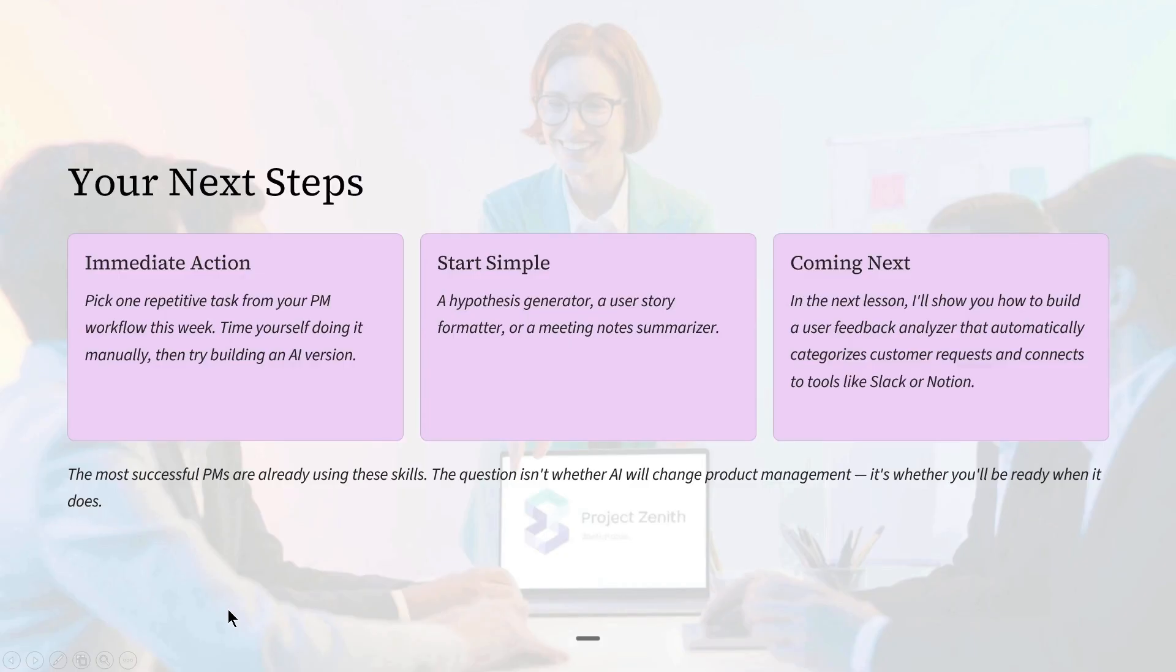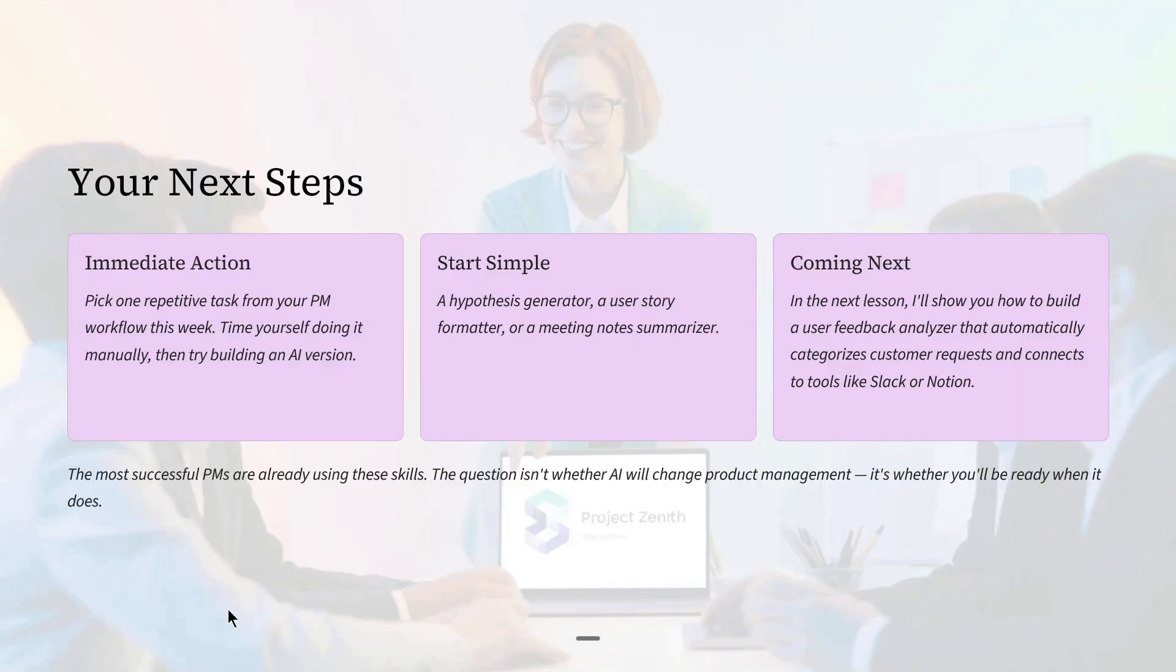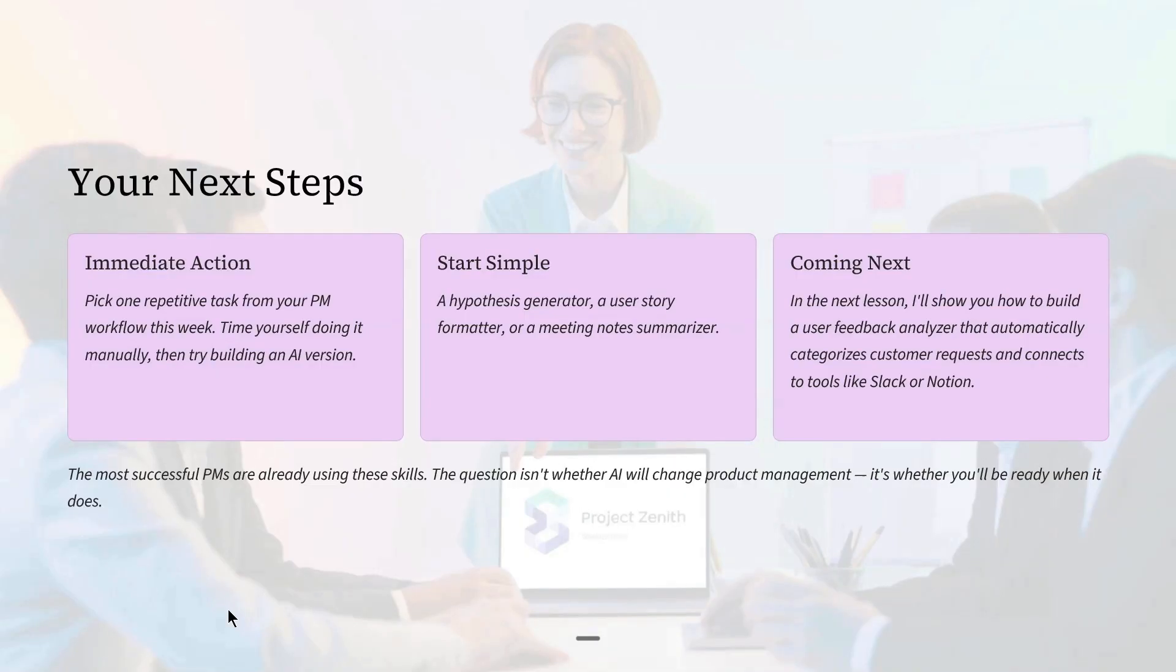You just watched a functional PM tool get built within minutes. Now it's your turn. As an immediate action, pick one repetitive task from your PM workflow this week. Time yourself doing it manually. Then try building an AI version of it.